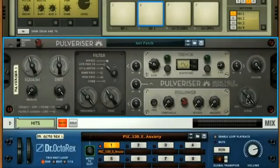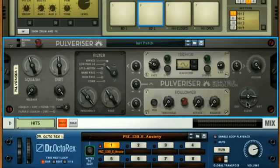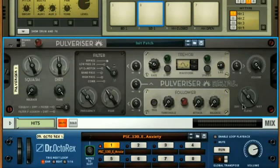The blend dial can now be used to bring some of the dry signal back in, so you can set a blend of compressed and uncompressed drums, therefore creating parallel compression within the insert effect itself.